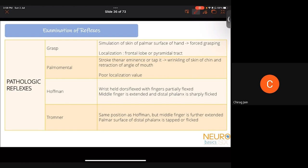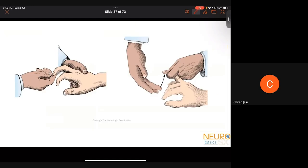For spinal disease, the Hoffman and Trömner reflexes are important. Partially dorsiflex the hand and partially dorsiflex the middle finger, support the patient's middle finger, and flick the distal phalanx. The only finding to look for in the Hoffman sign is flexion of the thumb — nothing else. For the Trömner sign, dorsiflex more and lift the middle finger further, then tap the terminal phalanx with the other hand — this also causes finger flexion. Both require specific hand positions to elicit properly.